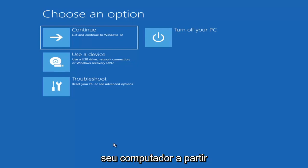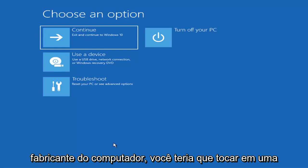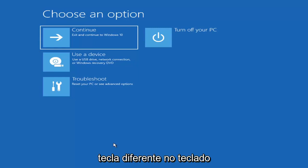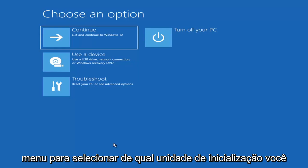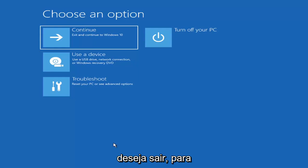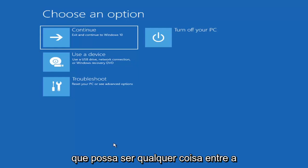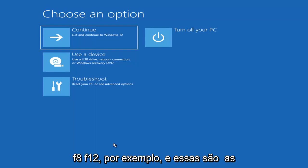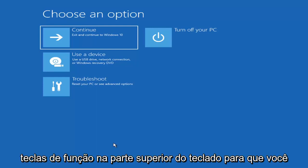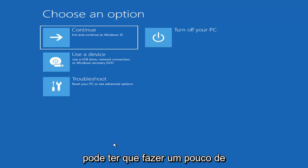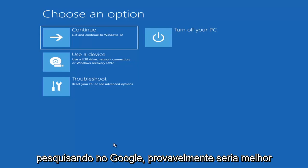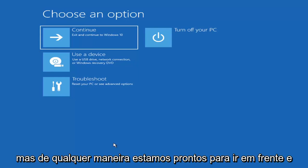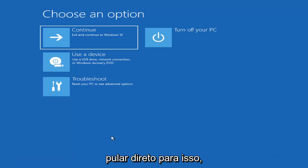Then you'd boot your computer from it. Depending on the computer manufacturer, you'd have to tap a different key to launch the boot menu and select which boot drive to use. It could be the Escape key, F2, F8, or F12 — those are the function keys on the top of your keyboard. You may have to do a little trial and error, or Google it before you begin.